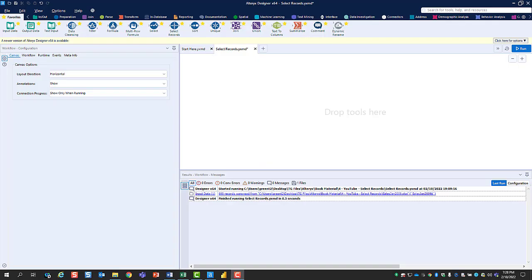Data rarely comes into Alteryx in the format that you want. This is an example of how to use the Select Records tool to take control of the top section of your data.